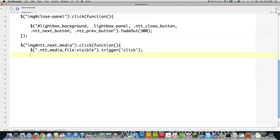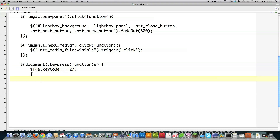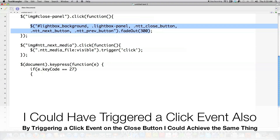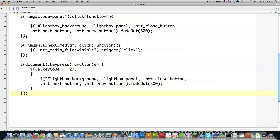Another handy thing is to close the lightbox when the escape key is pressed, since that's a common action. We capture the event — that's what E stands for — and say if the key code, making sure the C is uppercase, is equal to 27, which is the key code for the escape key, we want to fade out everything. There's not that much code involved. We close off that function, and now we create the function that handles the image click.